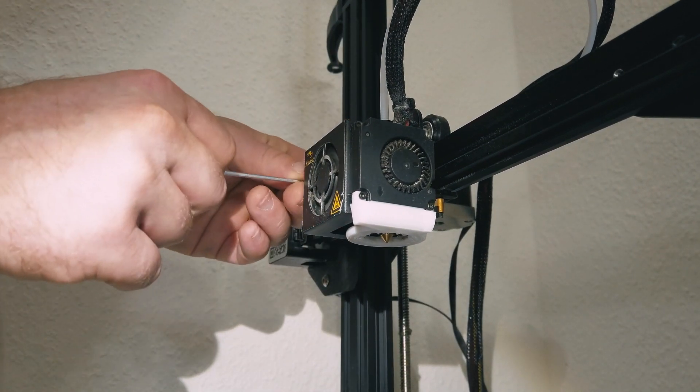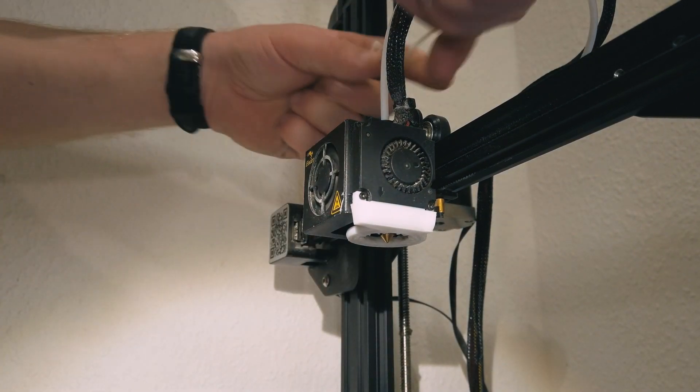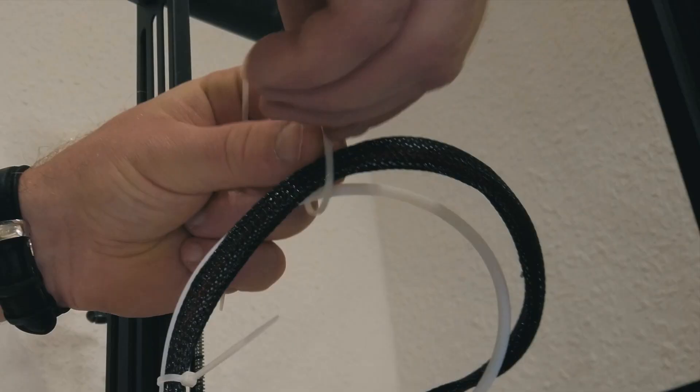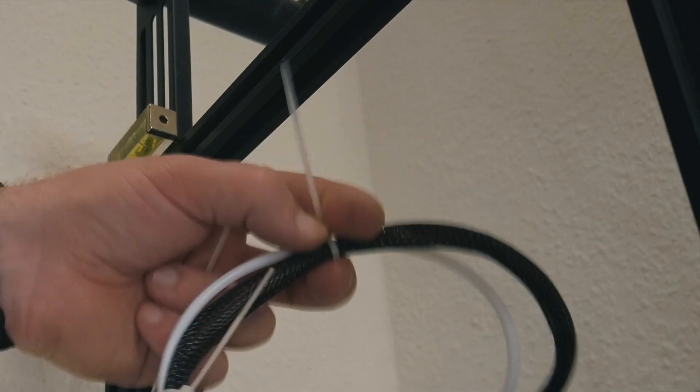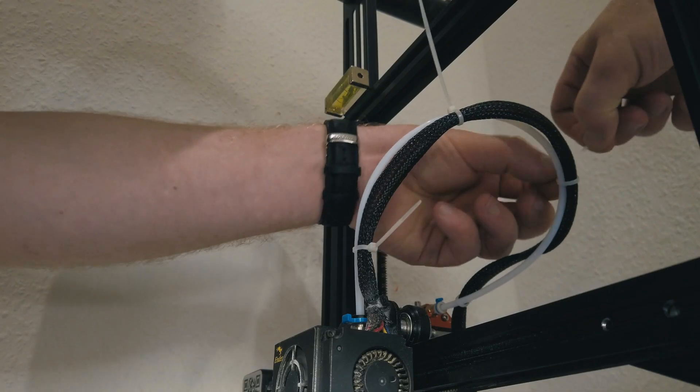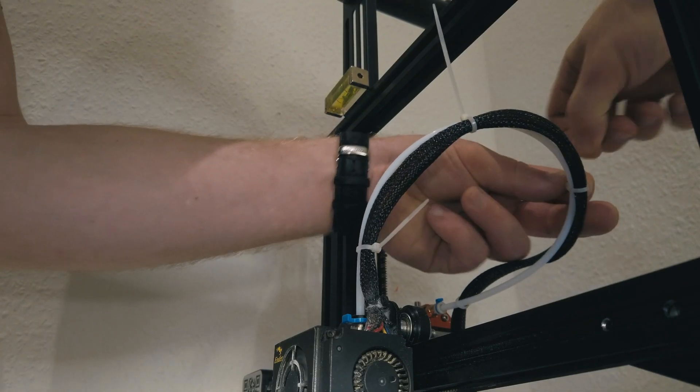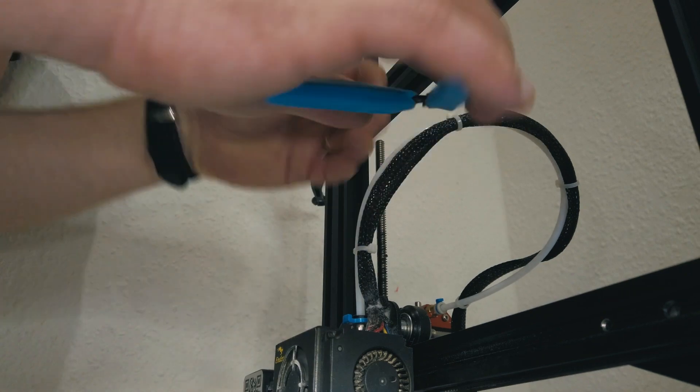And we can assemble everything back. Tighten the screws, put back the zip ties. After we change the nozzle and clean the tube, of course our levels are different. So let's level the bed now.